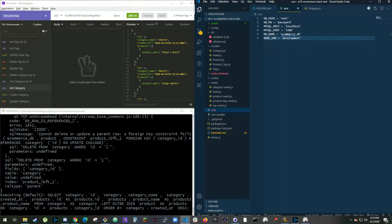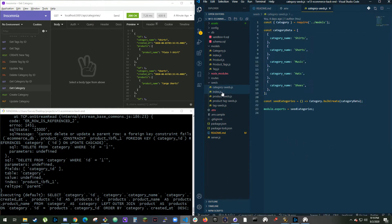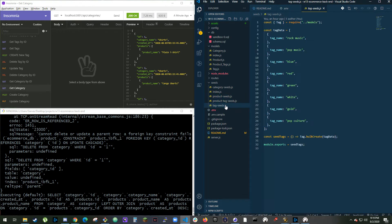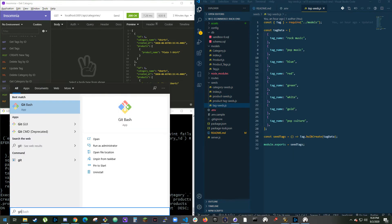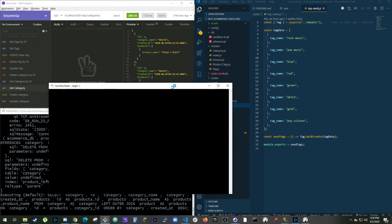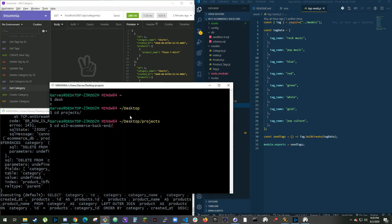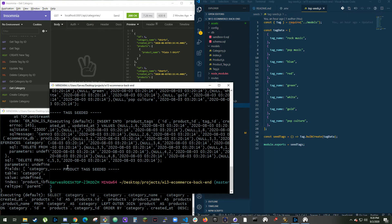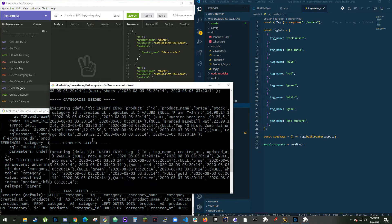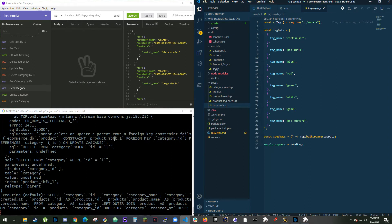It says when I enter schema and seeds command, a development database is created and seeded with test data. So I have all my seeds right over here, and I will do npm run seed. Product tag seeded, tags seeded, product seeded, and category seeded. So pretty much exactly what we want to happen.